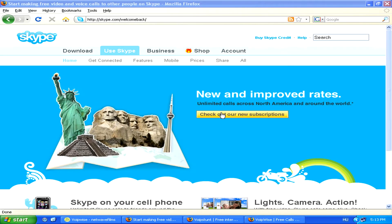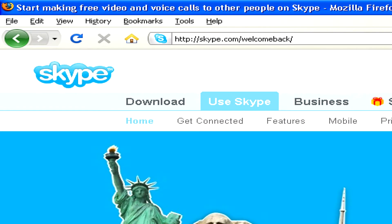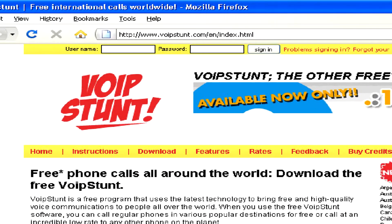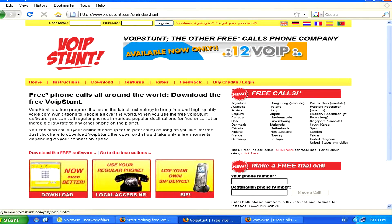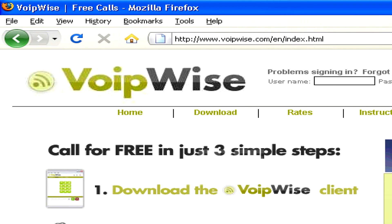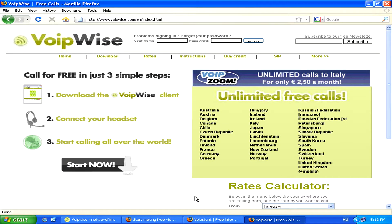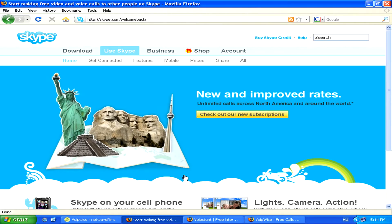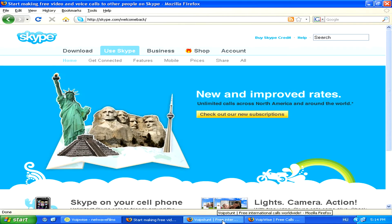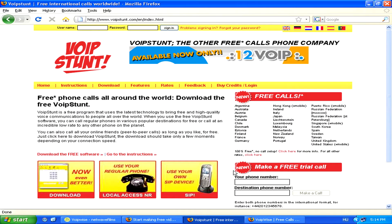To start making free calls, you'll need a voice over IP program. The most well-known is Skype, but there are lots of alternatives, such as Voipston or Voipwise, just to name a few. Most of these programs you'll have to pay a small rate to call with, but a lot of them include some free trial calls when you first download the program so you can try it out.